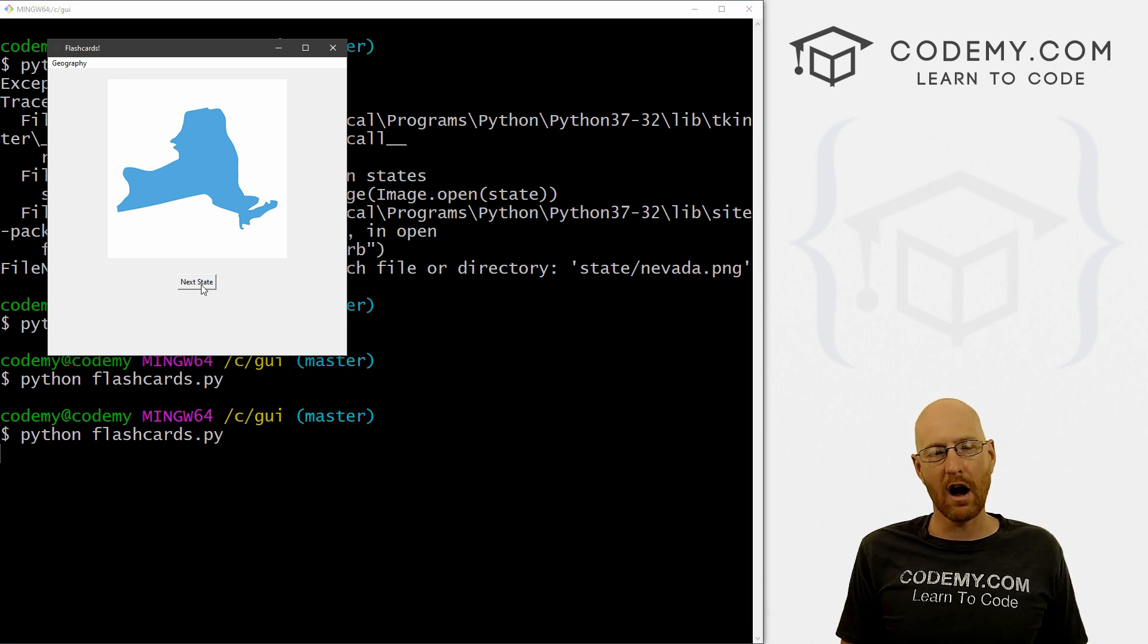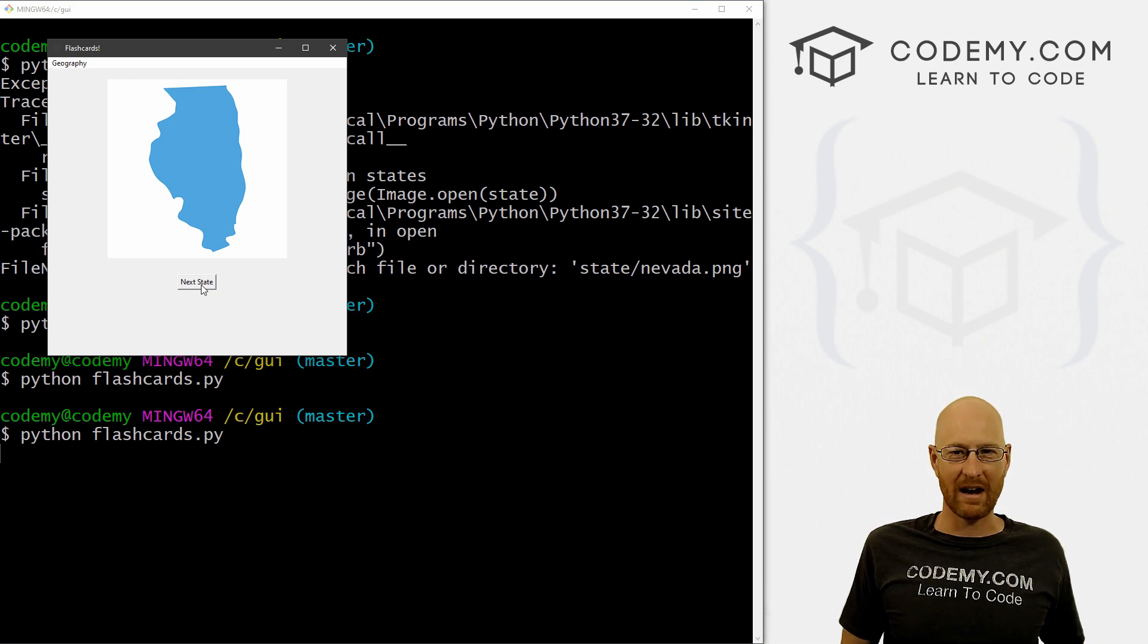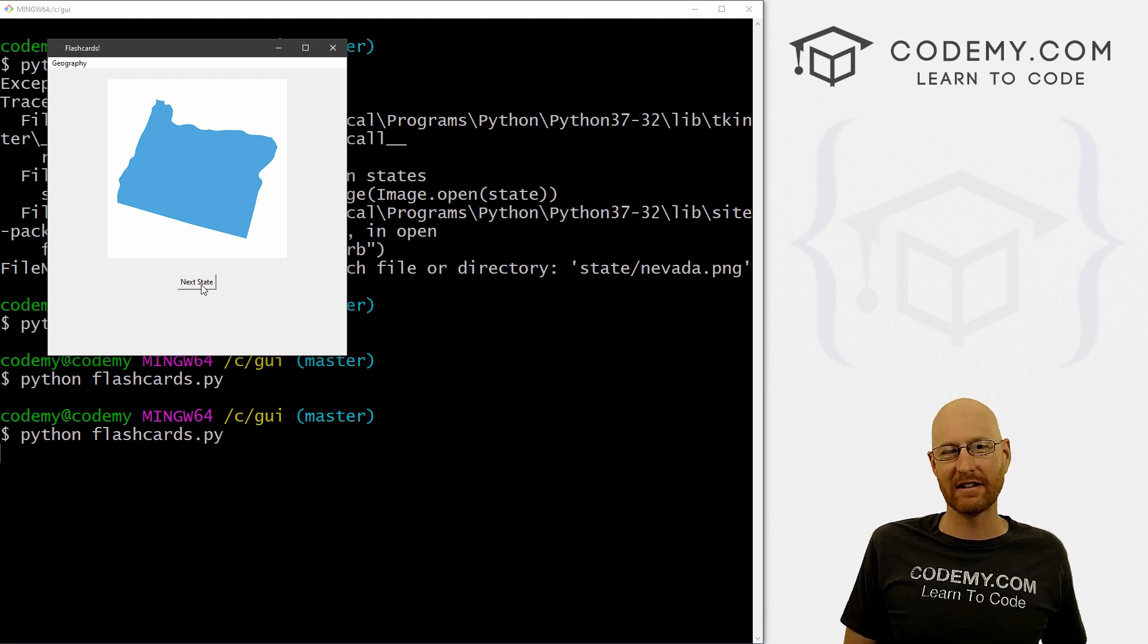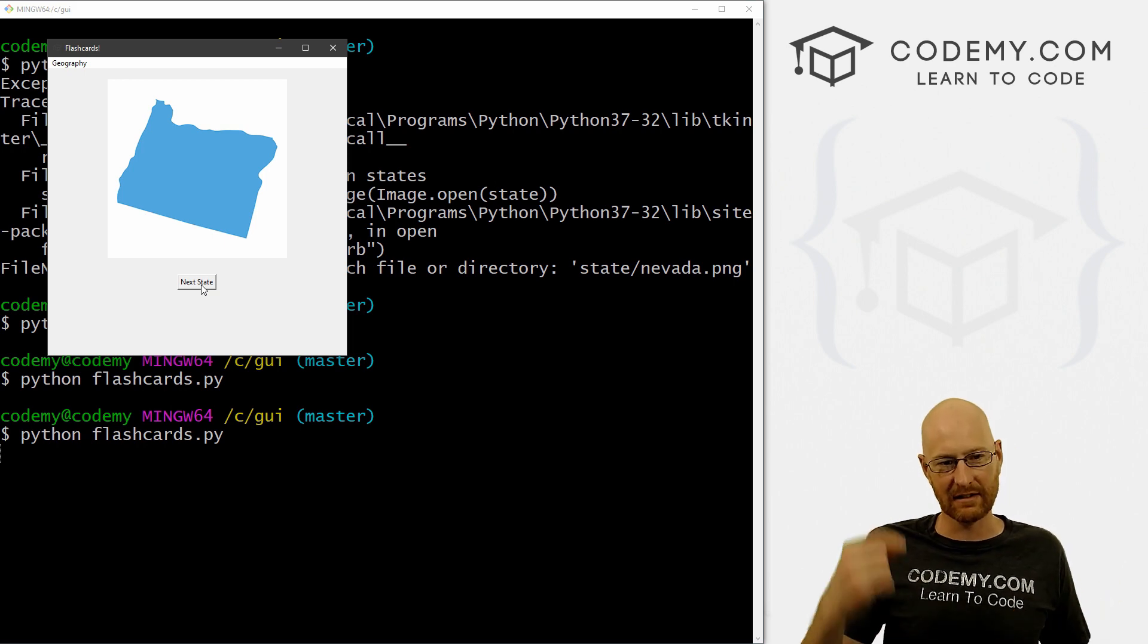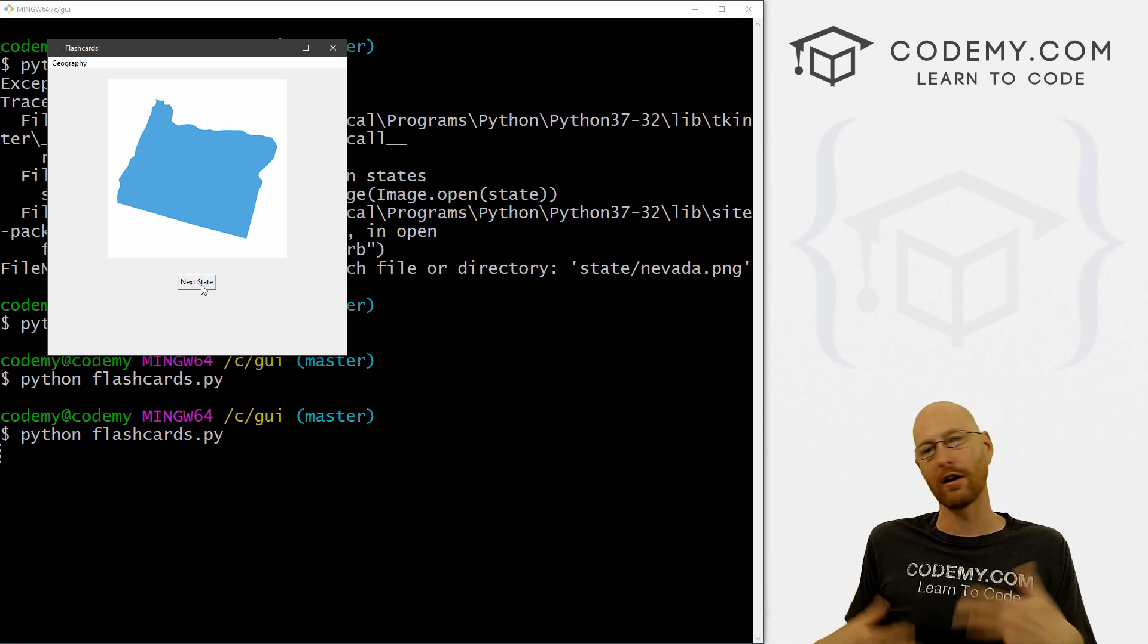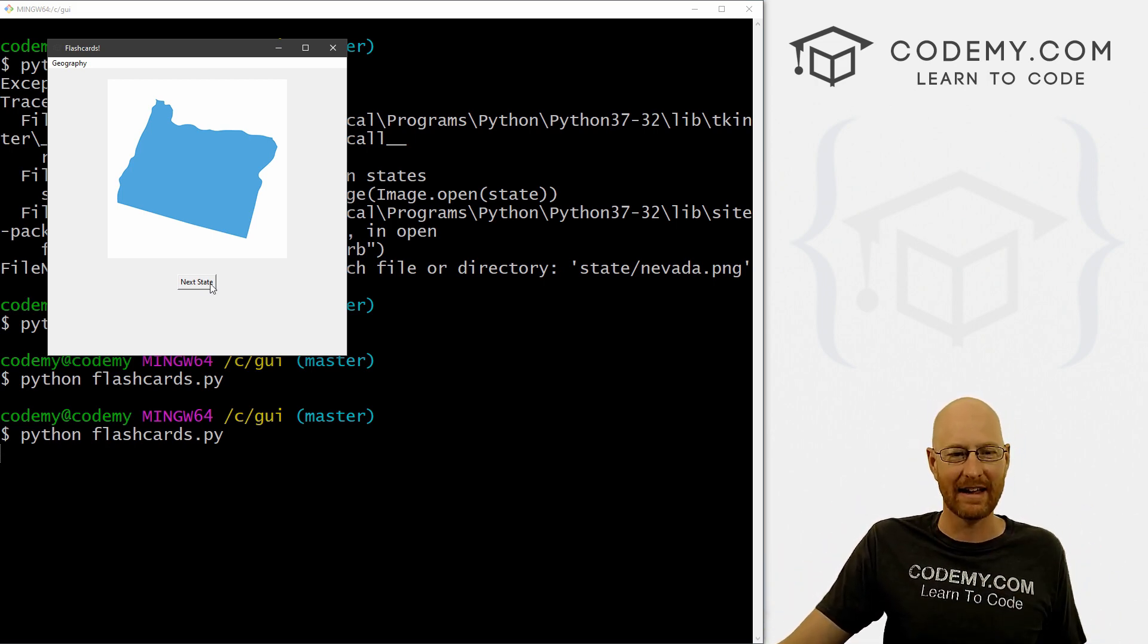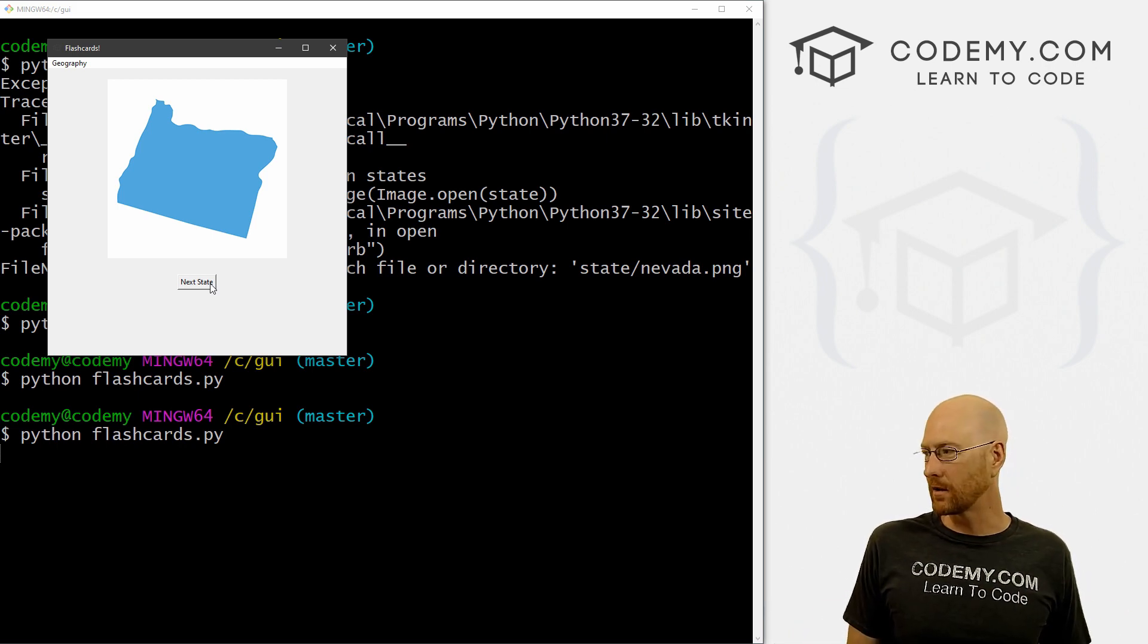So later on, obviously, we don't really need this next state button unless we want to just have a pass button, like I don't know the answer to that one, pass, right? We could do that. So maybe we'll leave that in there. Otherwise, what we want to happen is we want somebody to enter in Oregon, for instance, and then click the button to see if they're right or not. And then when that happens, it will flash up a new state automatically afterwards. So we don't have to explicitly keep clicking the next state button, it should just work automatically. But we'll work on that in the next video or so.